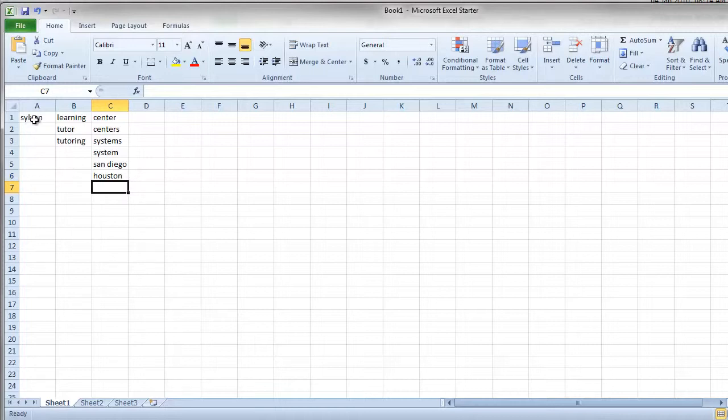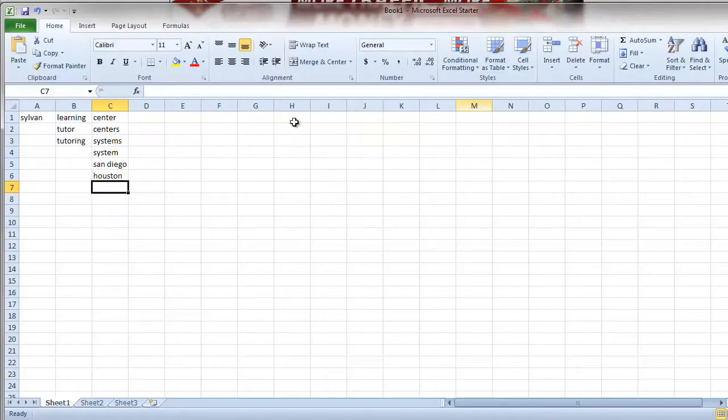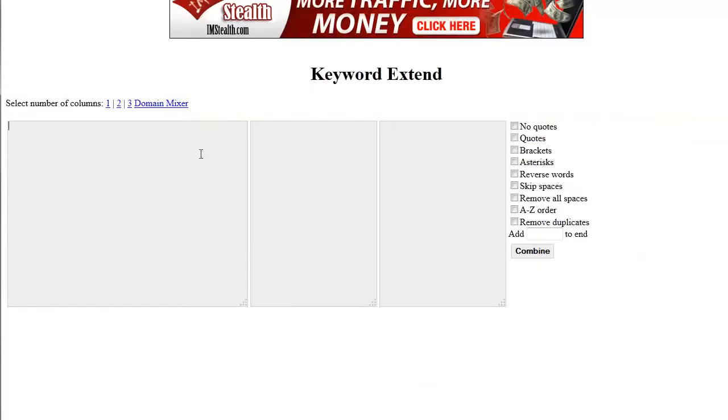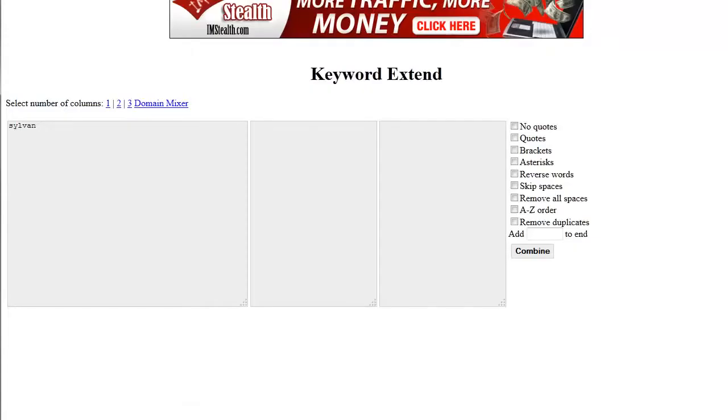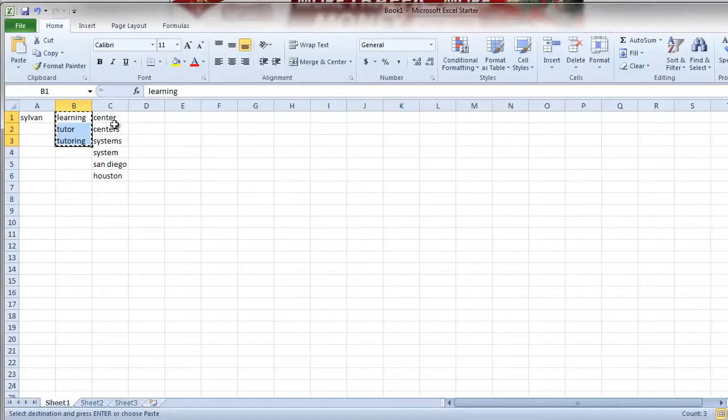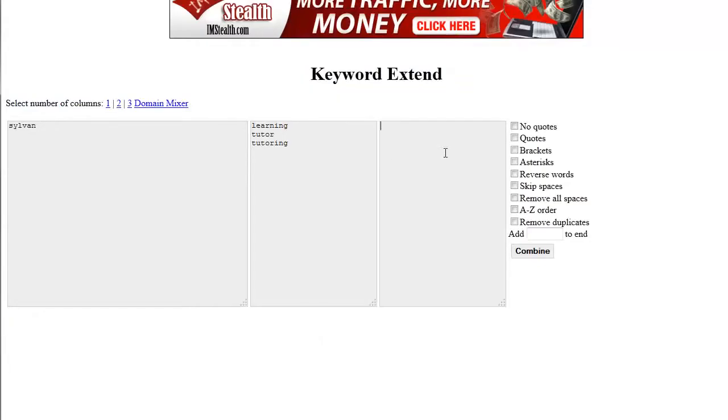What you're going to want to do with these keywords is then you can either combine it in Excel or you can use a simple tool like Keyword Extend. That's just keywordextend.com and what this will allow you to do is combine the keywords together to generate that list. We'll take Sylvan and we'll take our group of other keywords and add them into each of these columns.